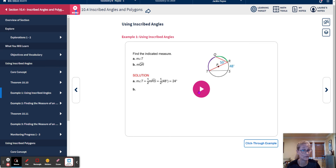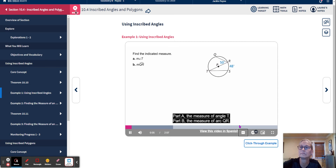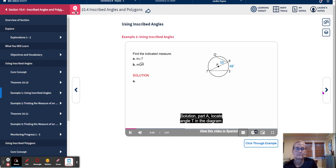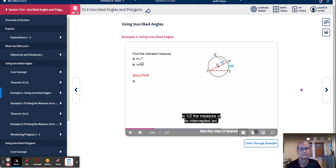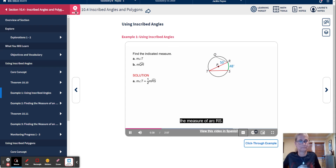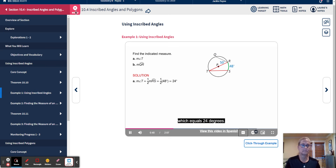Here's how to use this to solve a problem. Find the indicated measure. Part A: the measure of angle T. Locate angle T in the diagram. Angle T is an inscribed angle. The measure of an inscribed angle is one half the measure of its intercepted arc. So the measure of angle T equals one half the measure of arc RS. Substituting 48 degrees for arc RS gives one half times 48 degrees, which equals 24 degrees. So the measure of angle T is 24 degrees.